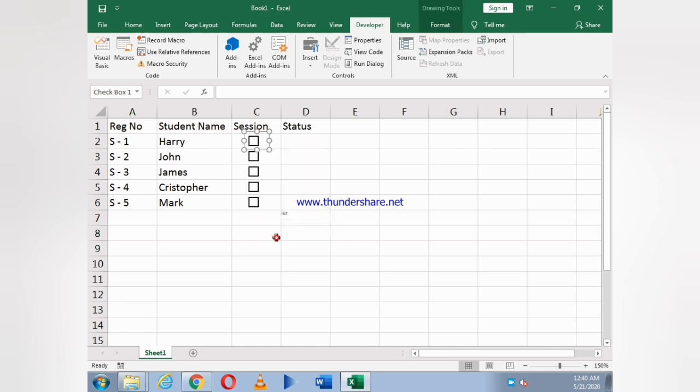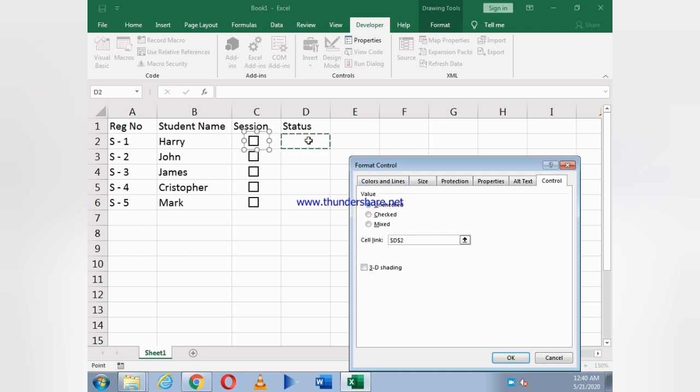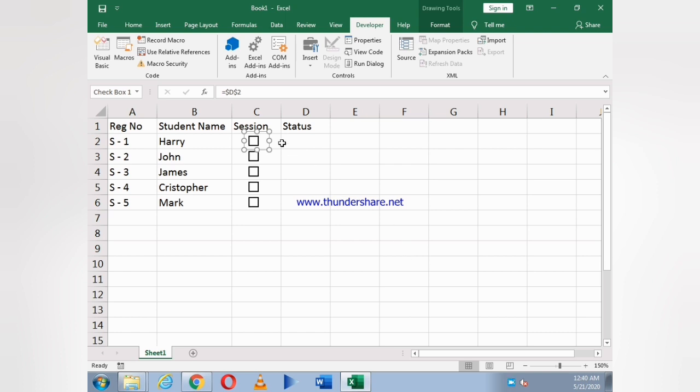So we just need to link this box to the status. Click on it and click on Format Control. Here you see Cell Link. In Cell Link you have to just click on it and then the box in which you want to create a link.